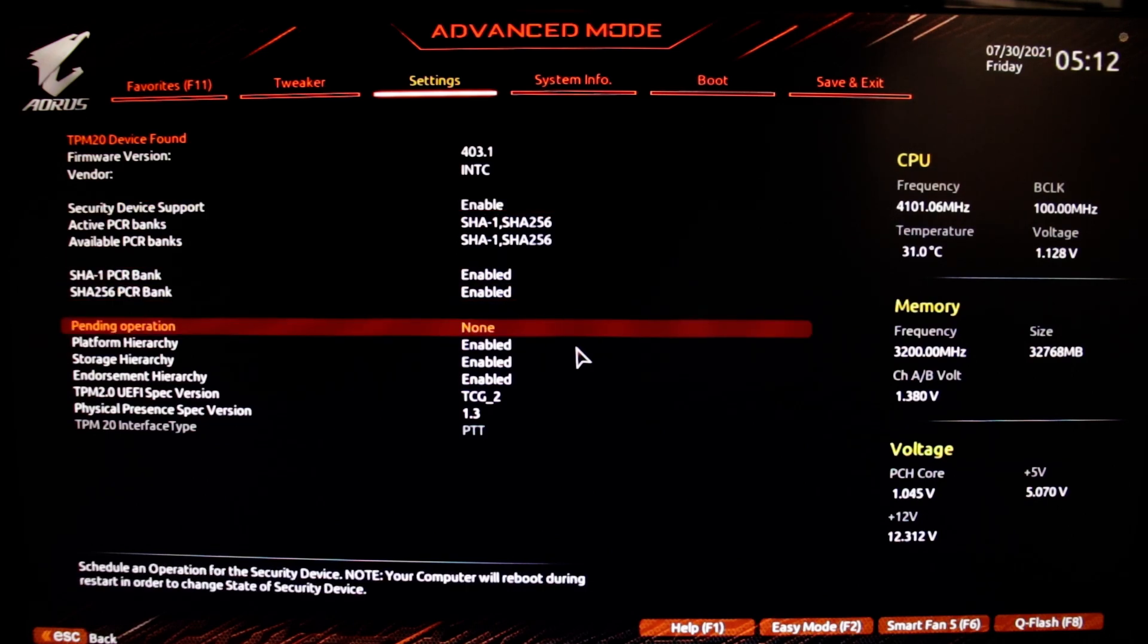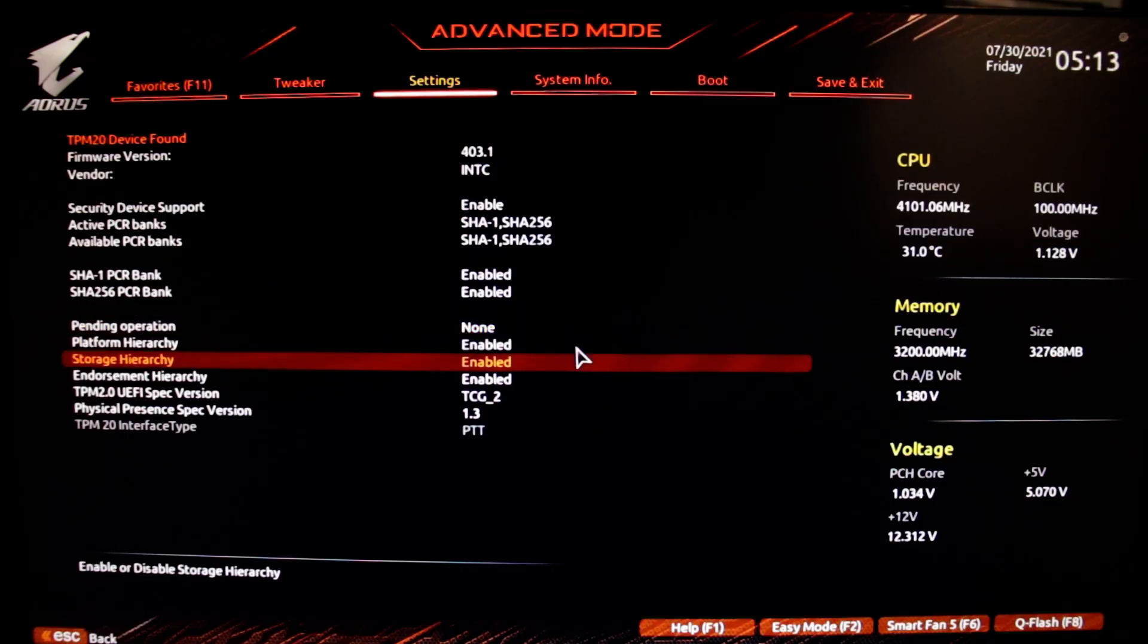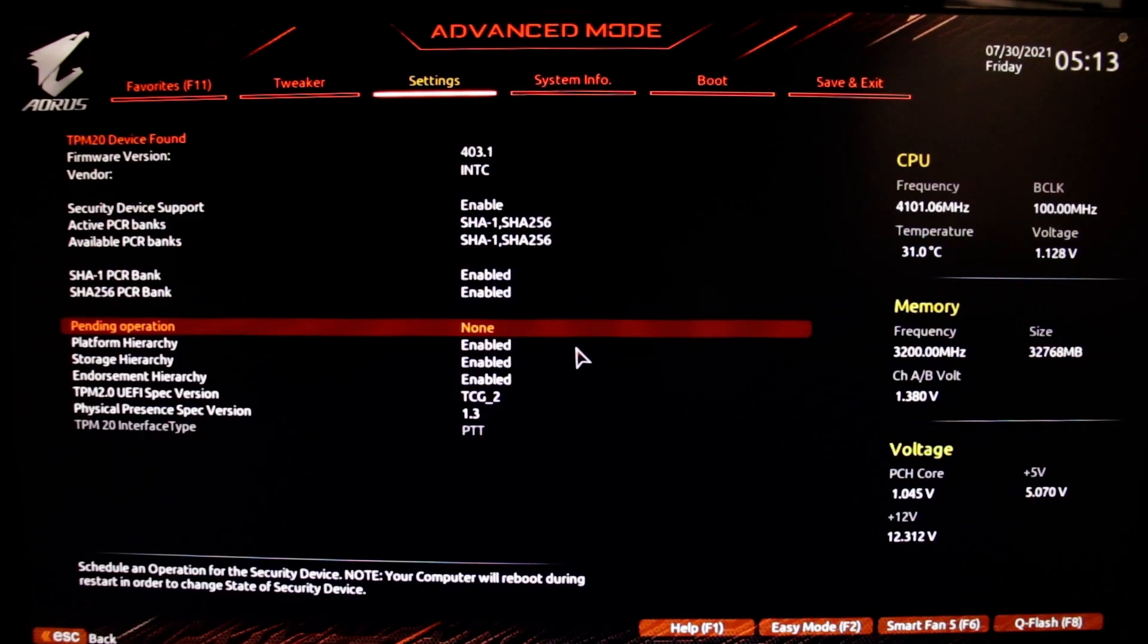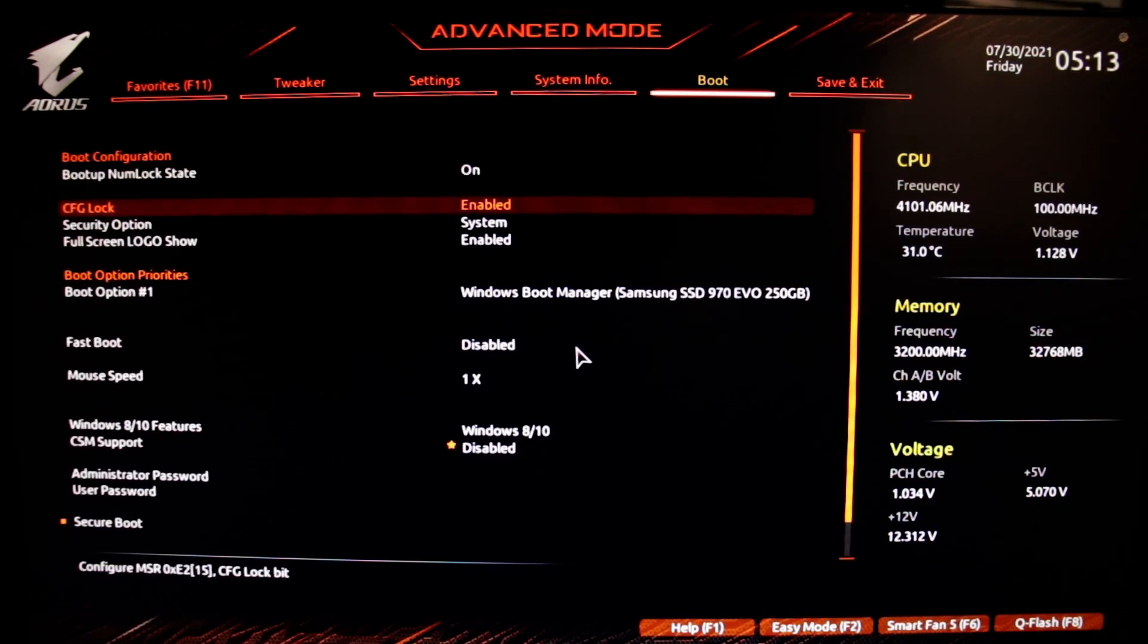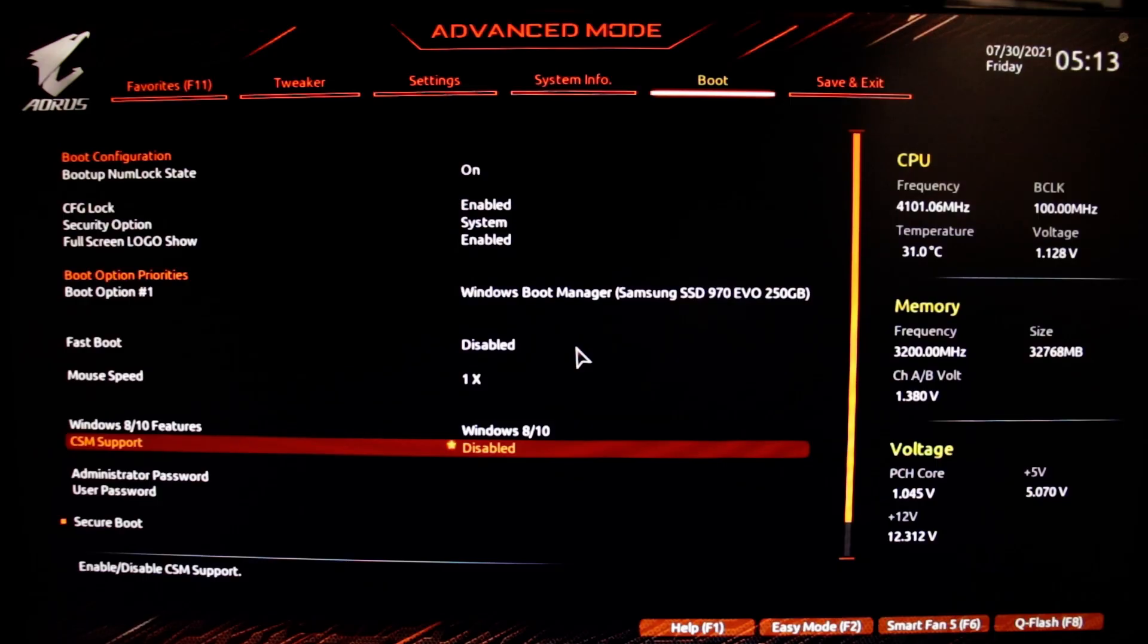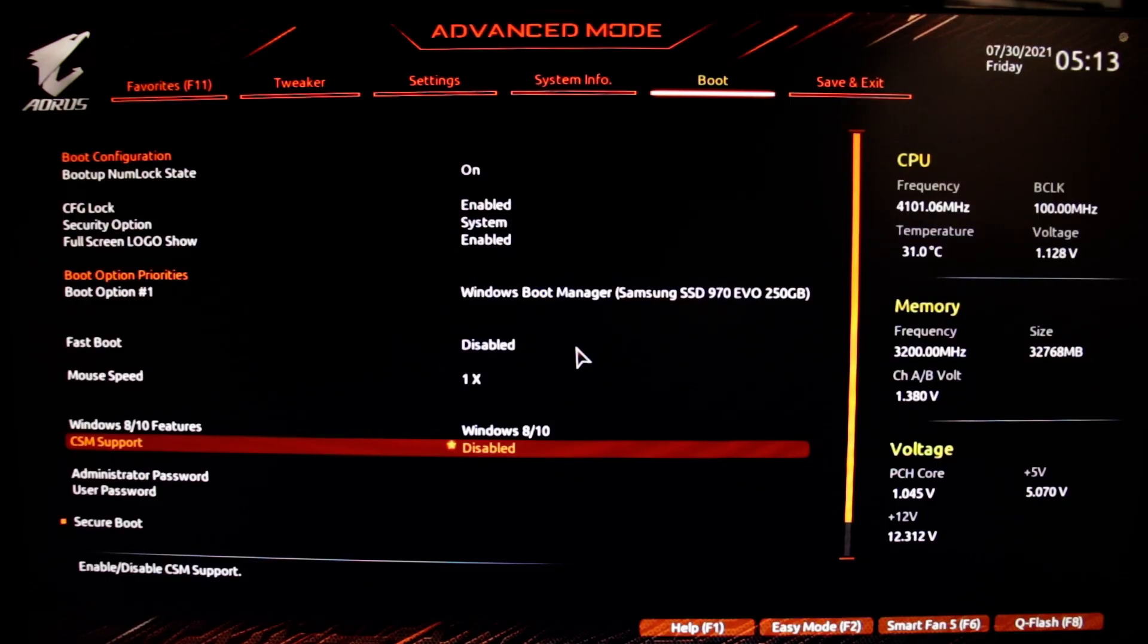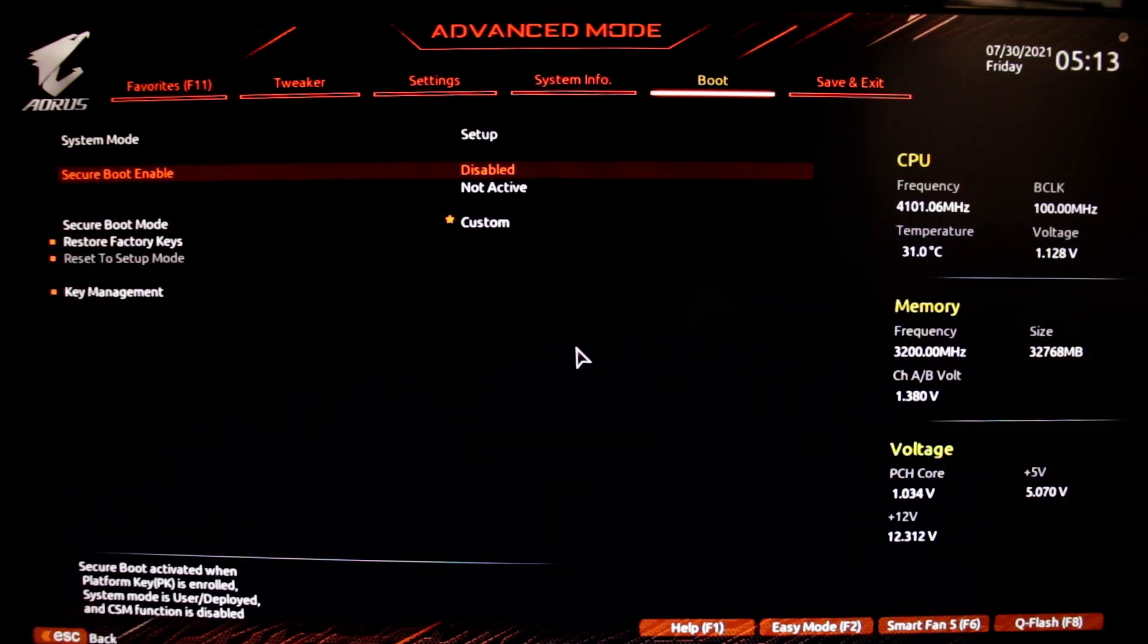If you see something is disabled other than pending operation, you need to enable that. Then you need to go to the boot section and disable CSM support, and then enable secure boot. And that should be it.